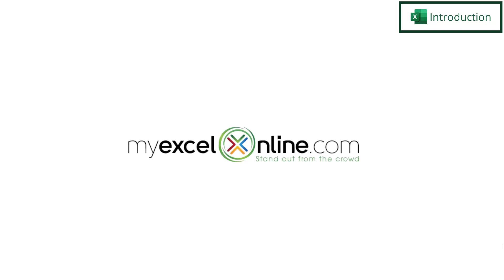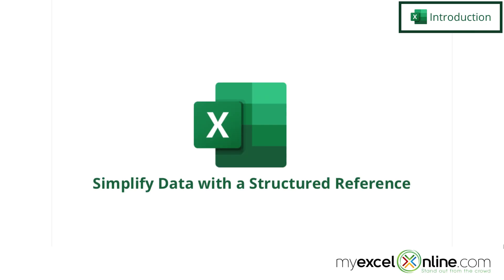Hi, and welcome back to MyExcelOnline.com. Today we are going to go over using a structured reference in Microsoft Excel.